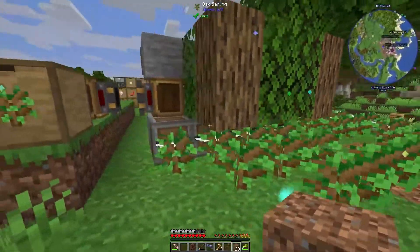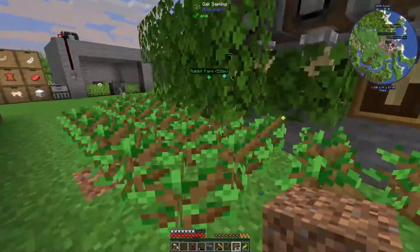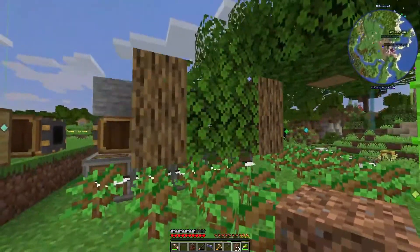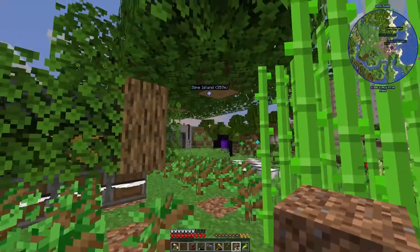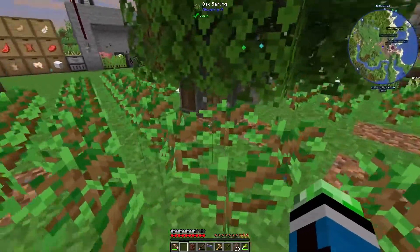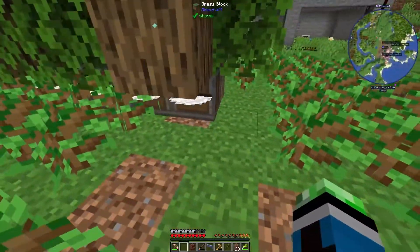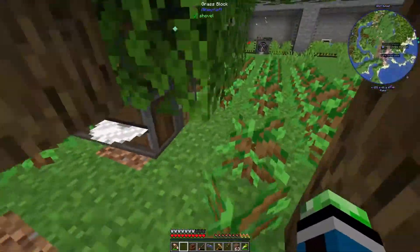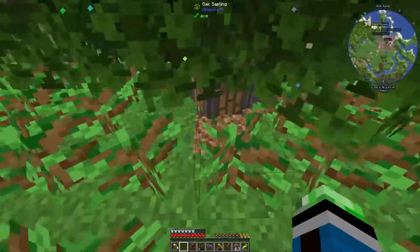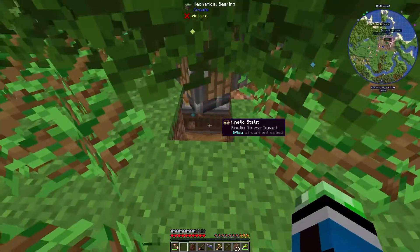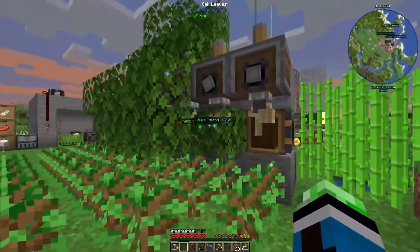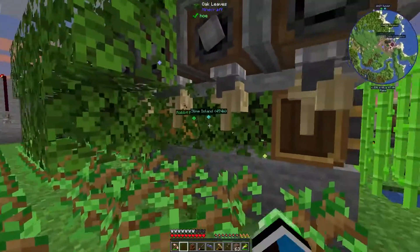Oh, the tree is being dragged along with it. Oh crap, that's not good. Oh boy. I need to stop this thing. Stop. Okay, I need to clean this up.